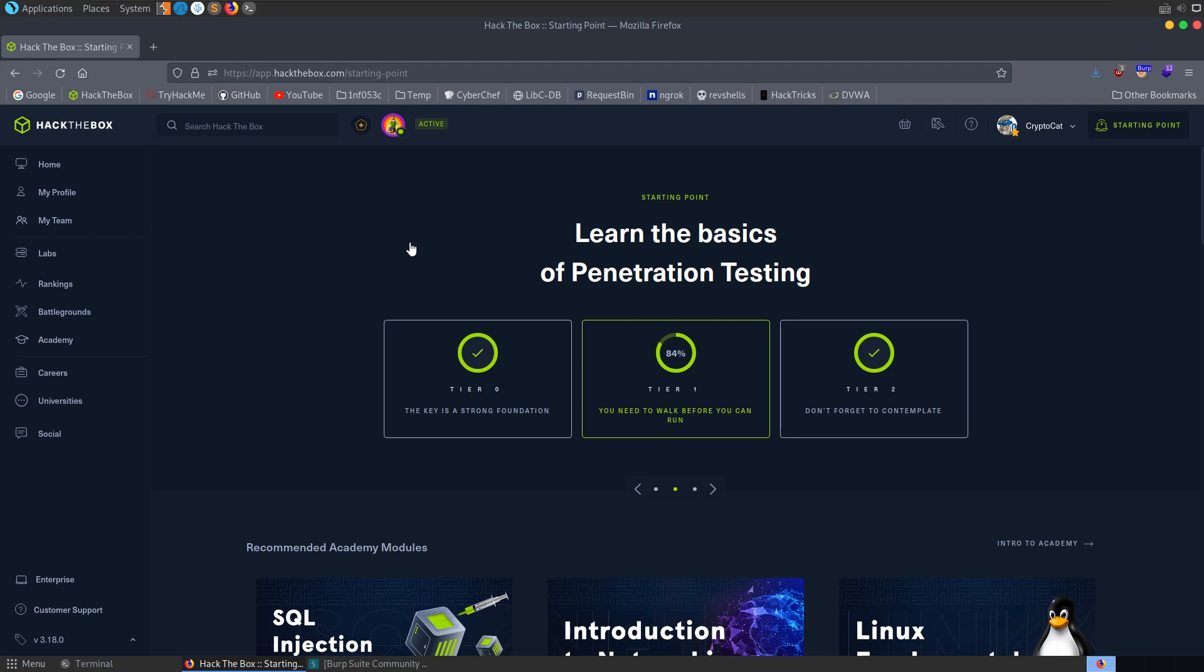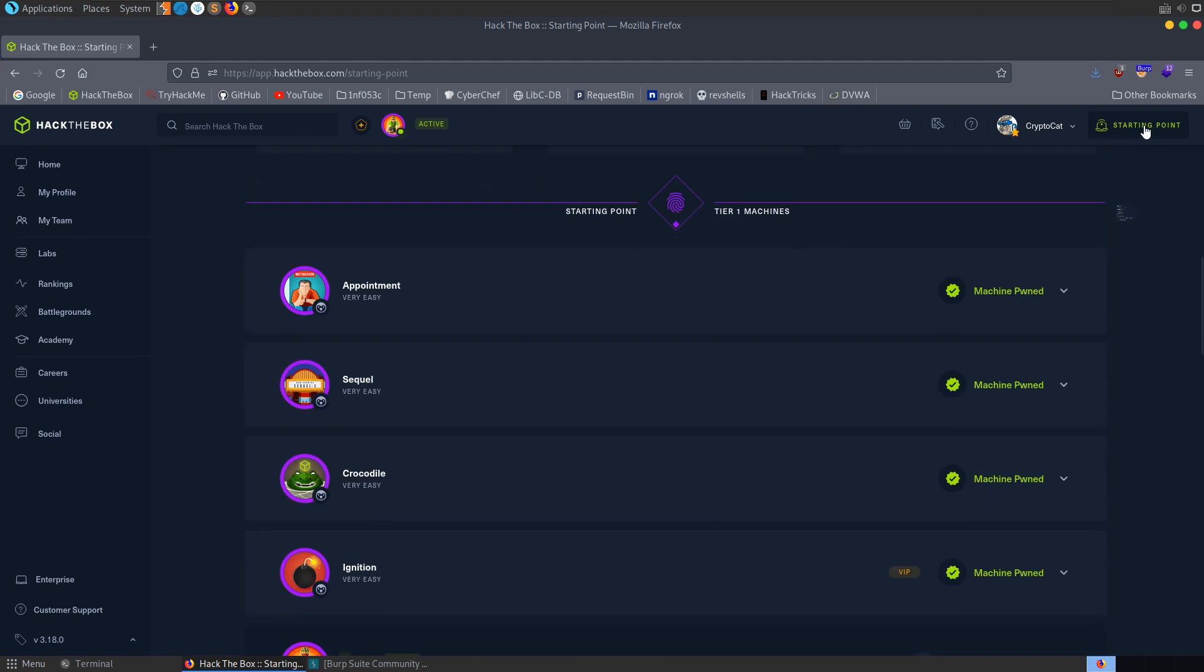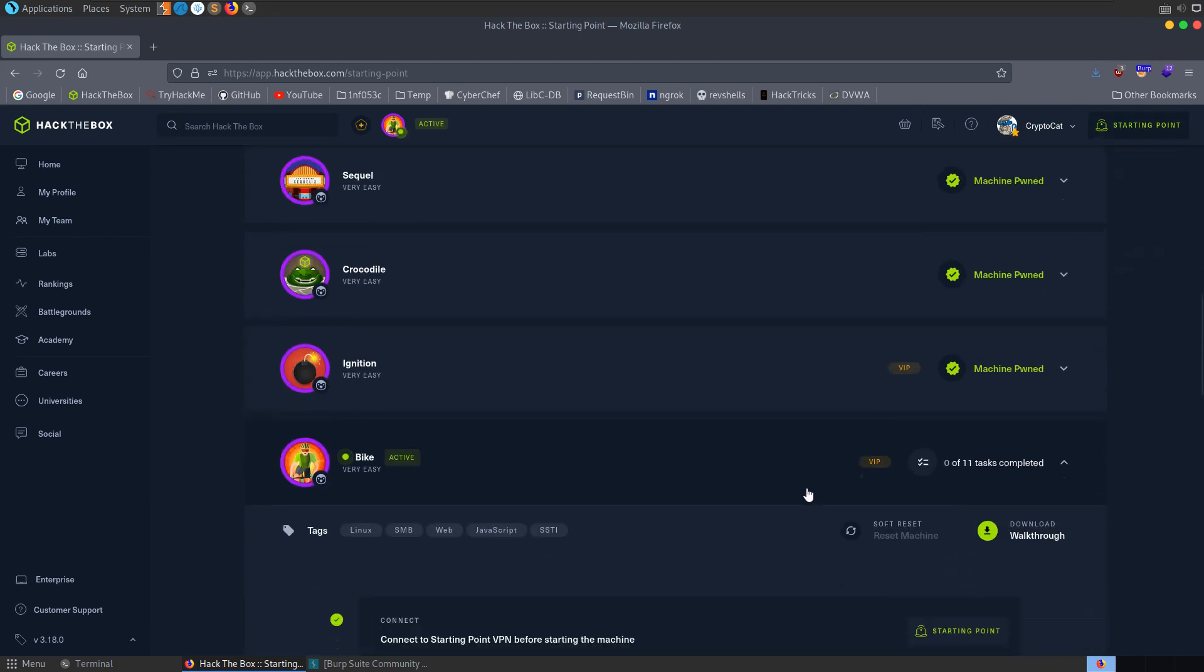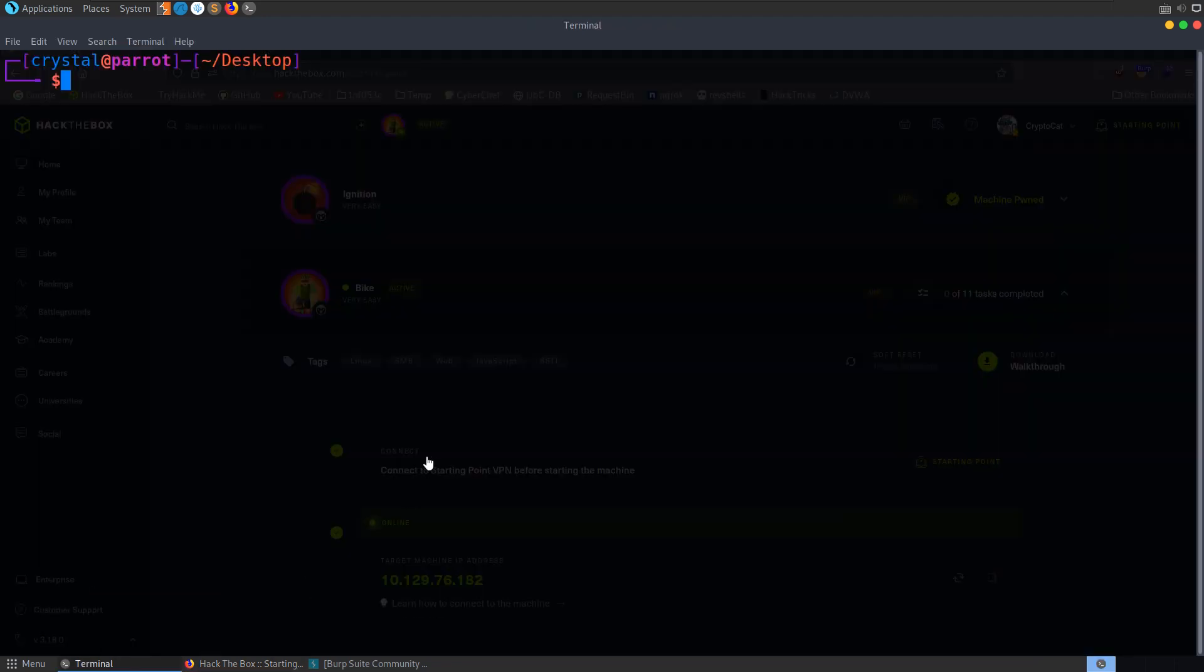In this video we're going to take a look at the newly released bike machine from tier 1 of the Hack the Box starting point track. I've connected to the starting point VPN and I've booted the machine but I haven't done anything else yet, so let's start off by running an nmap scan.